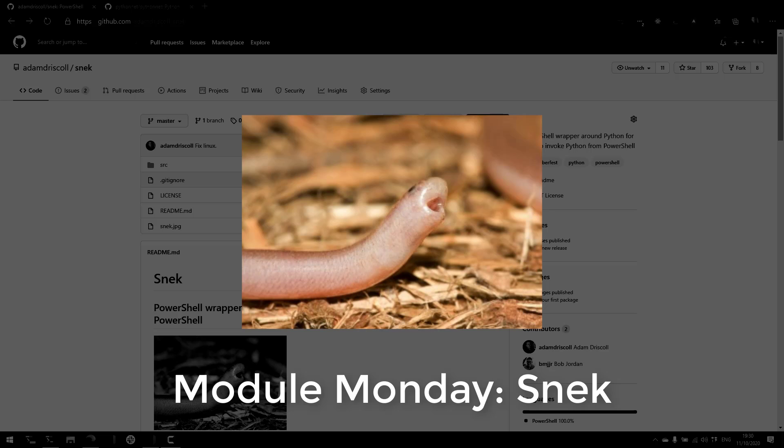Welcome to Module Monday, a video series where I show off a cool PowerShell module every Monday. This Monday we're looking at Snake.